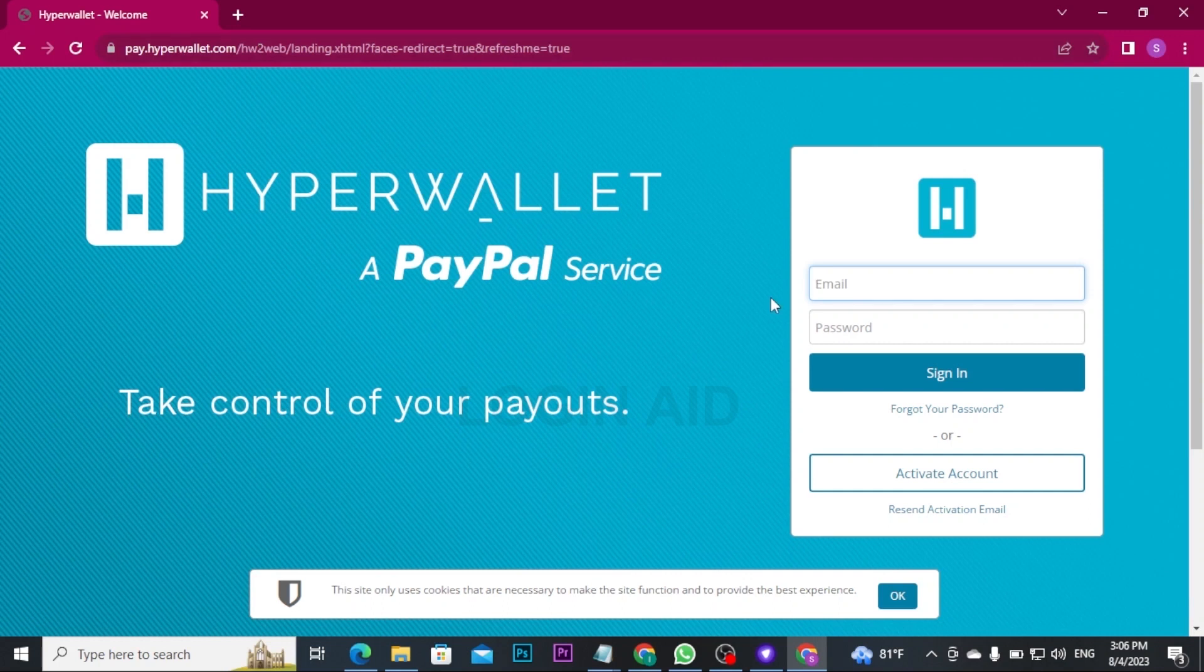Now to get logged into your Hyper Wallet account, you have to enter your email address followed by the password.